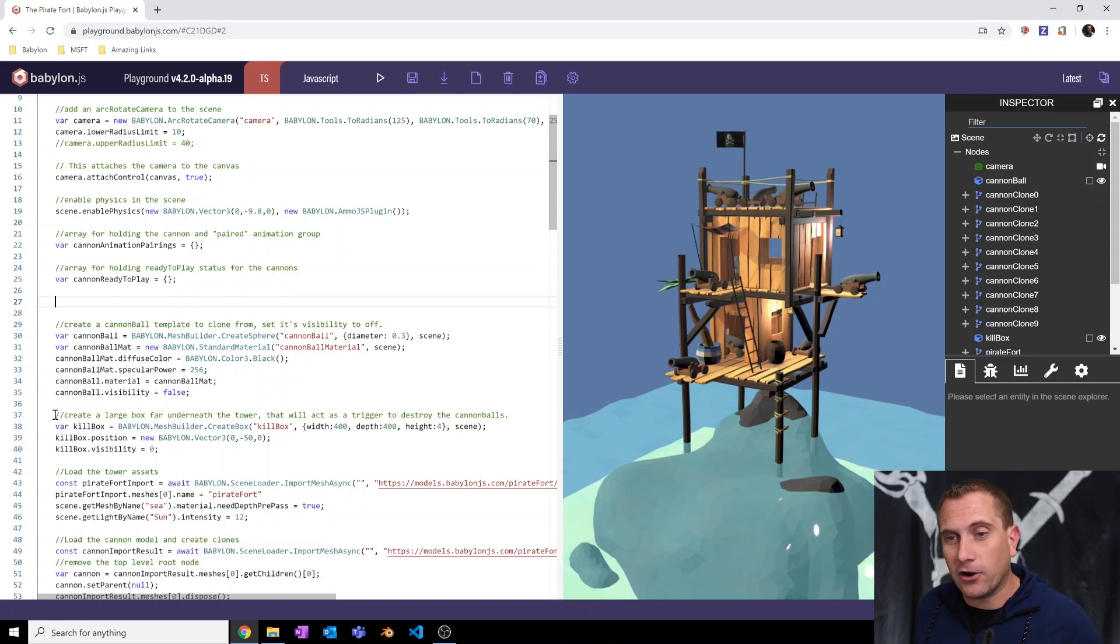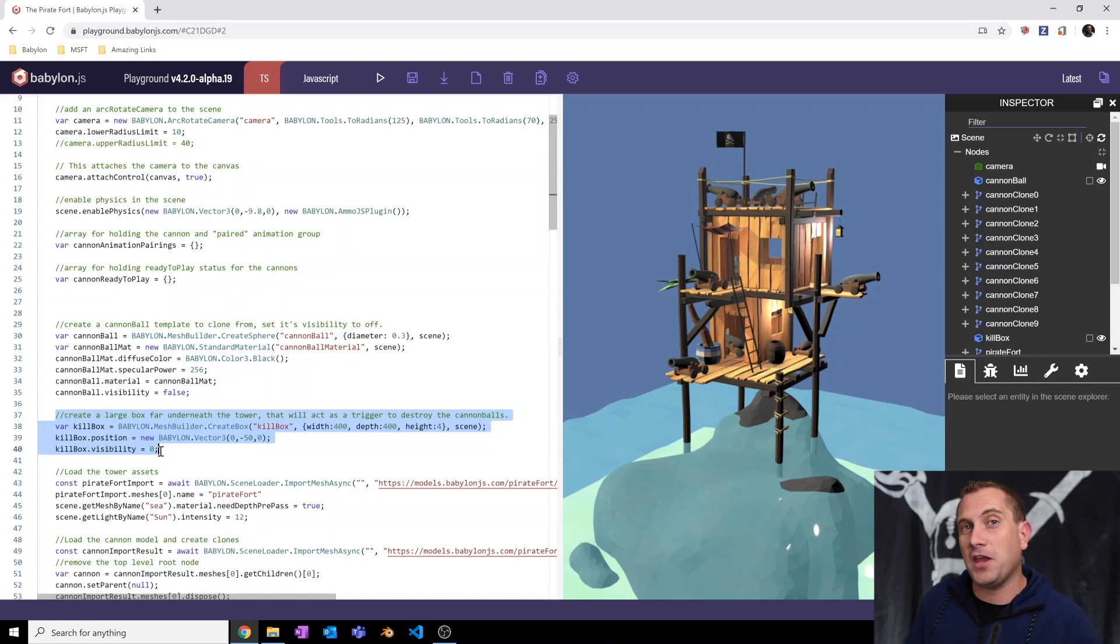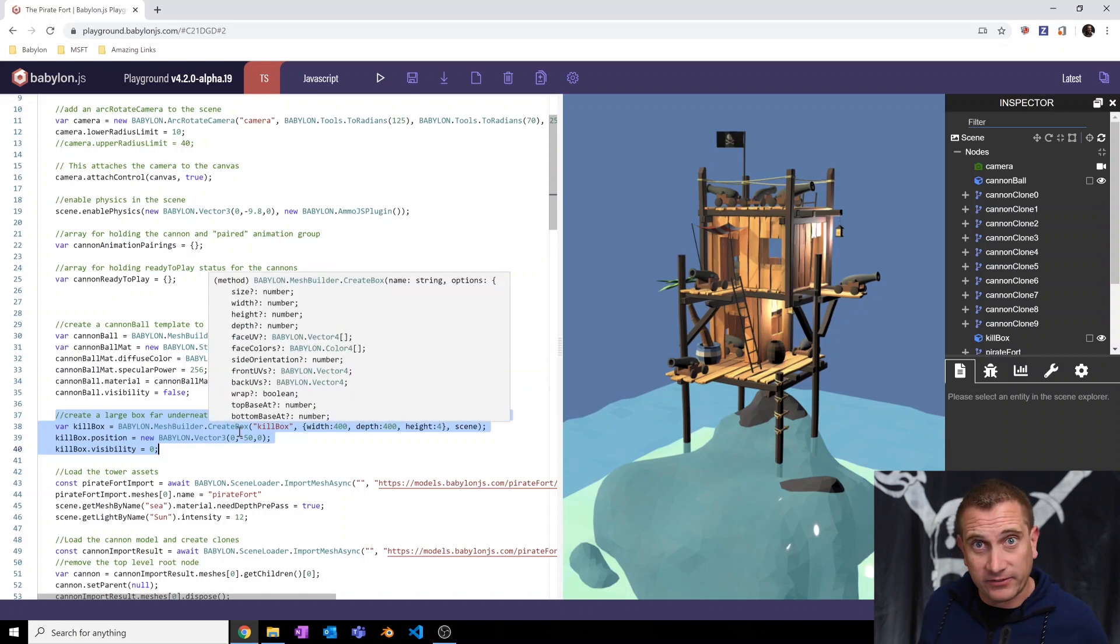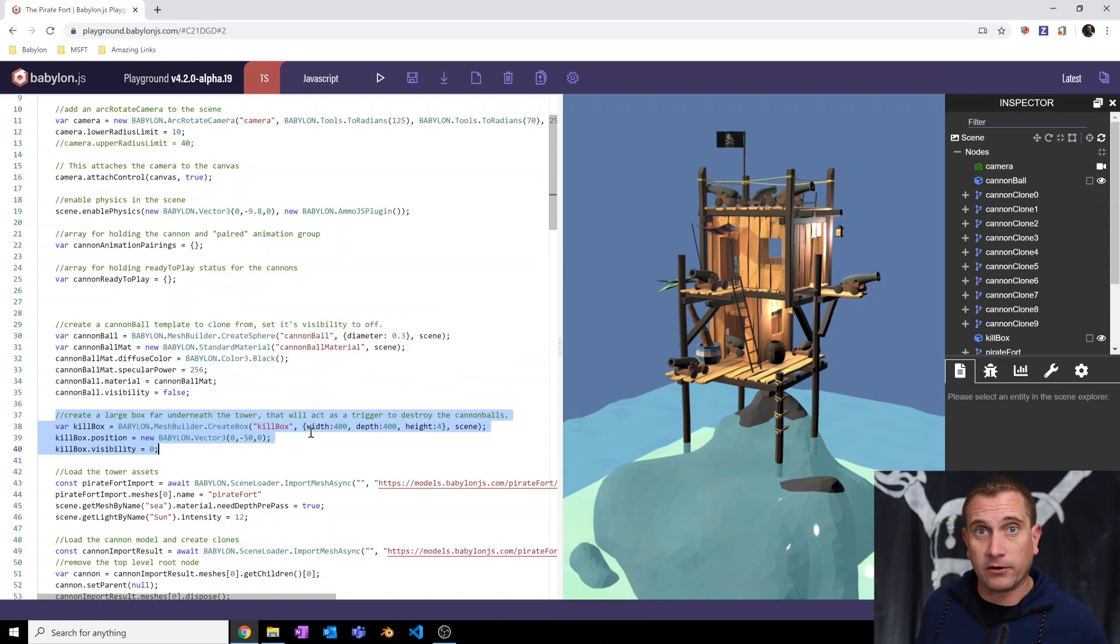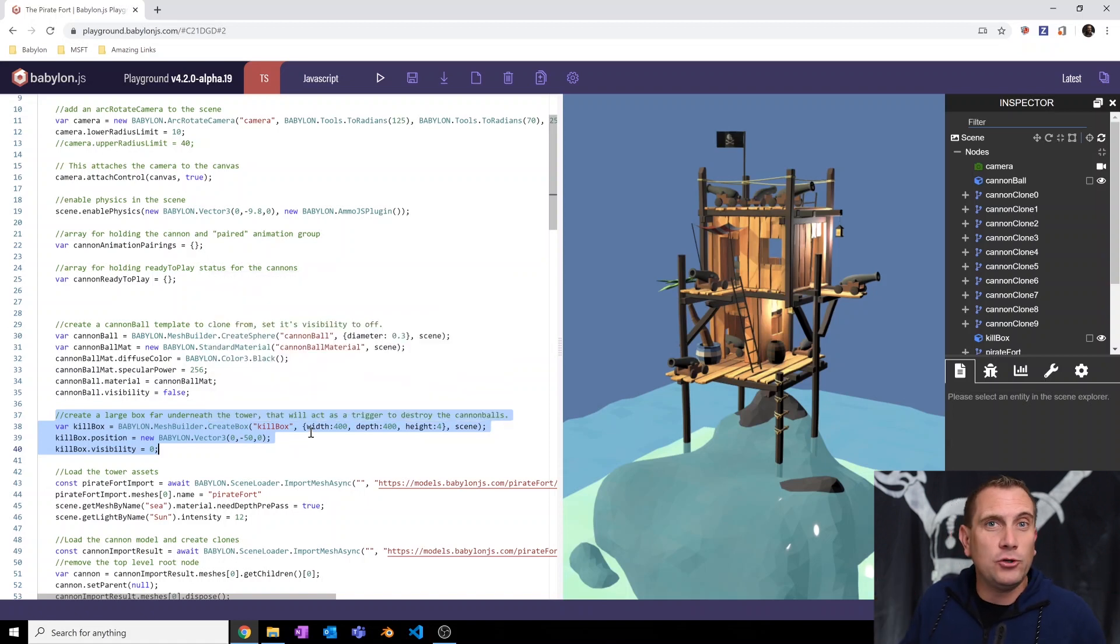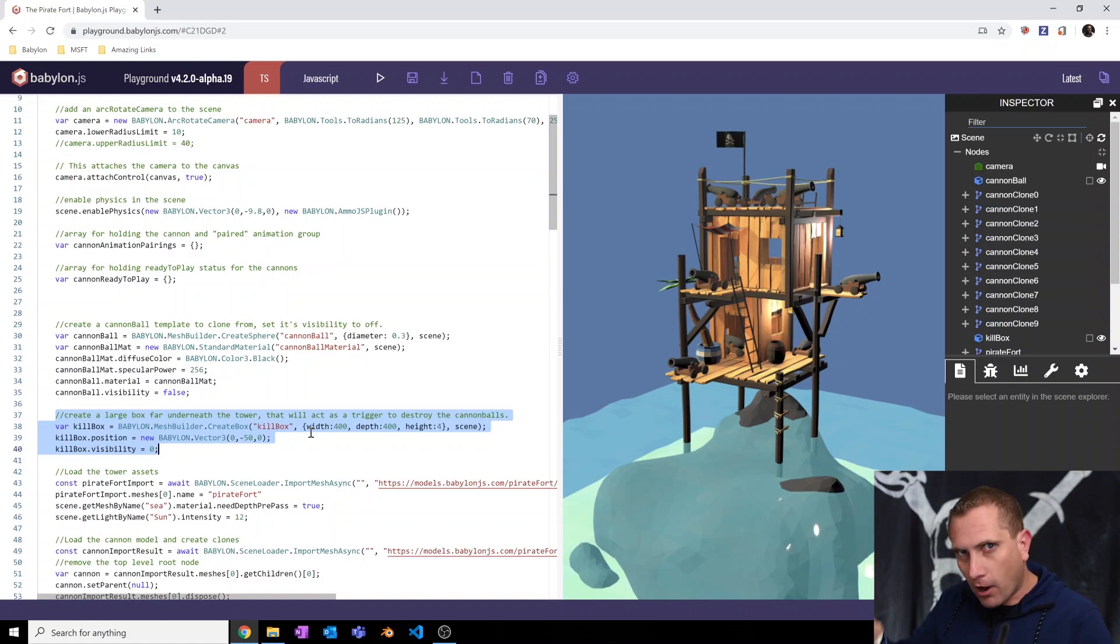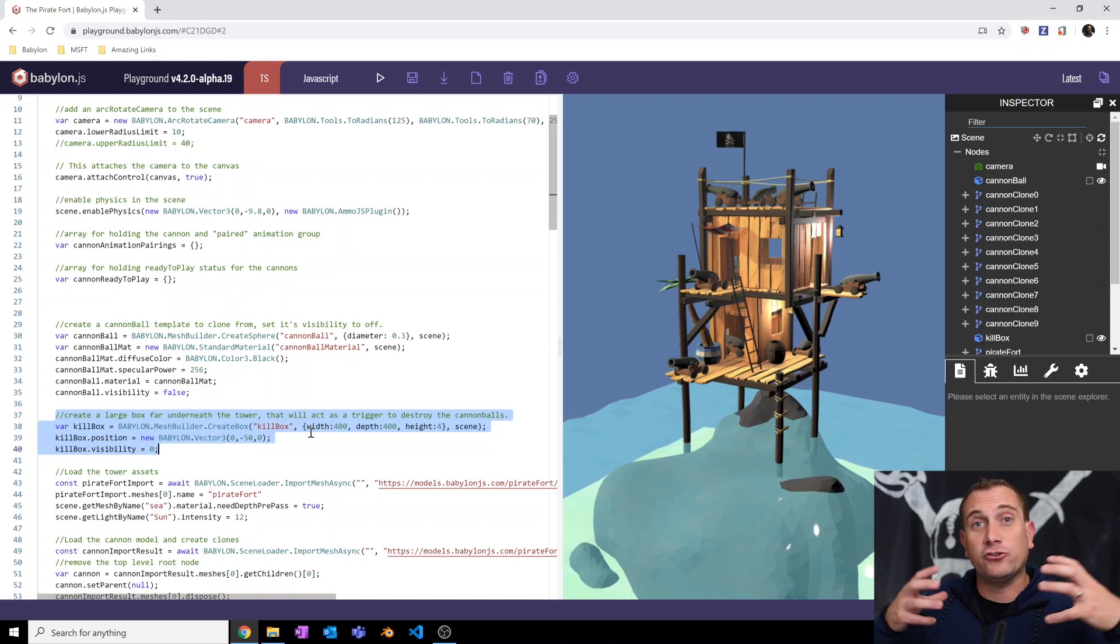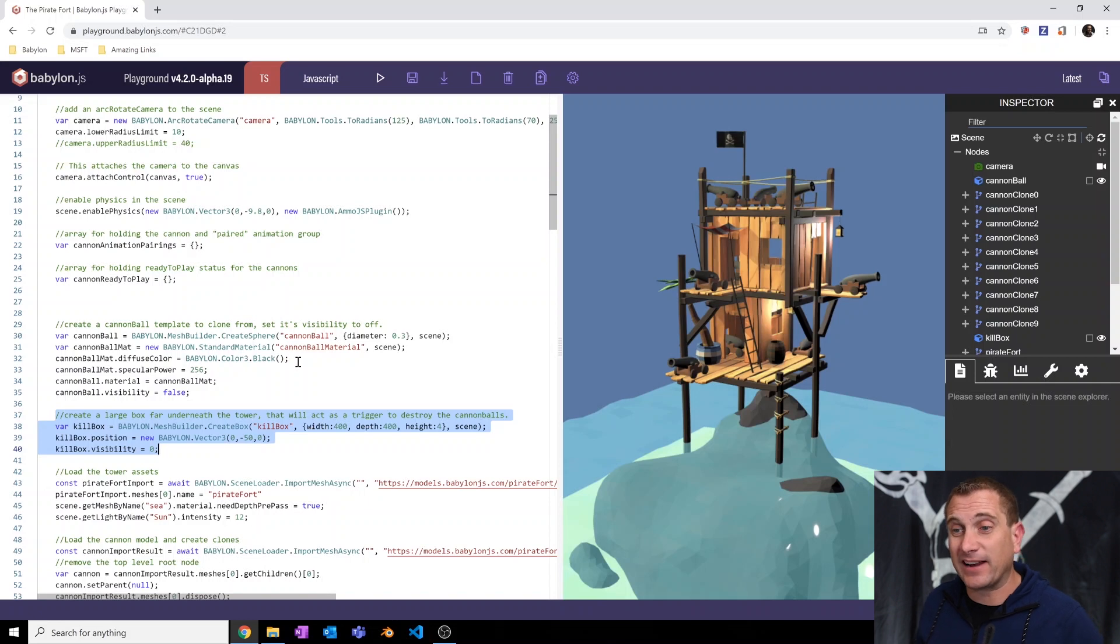The next couple of lines of code are here to save us some performance stuff. I'm creating this thing called a kill box. It's just a box that is really big and underneath our scene. And I'm going to use it as a trigger so that when a cannonball is fired and crosses through this kill box, it'll send a signal to destroy the cannonball. So we can take a look at that in a minute.